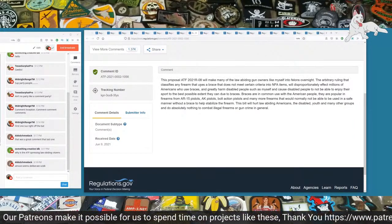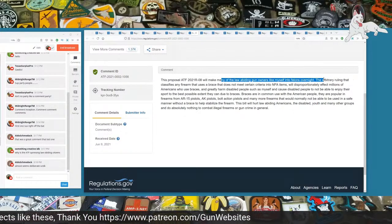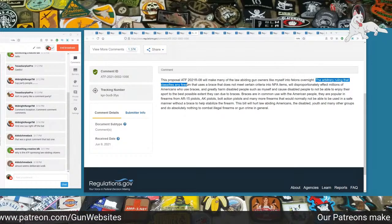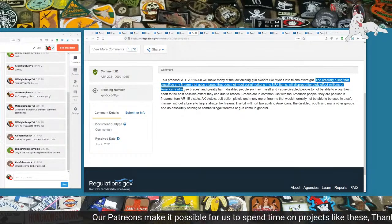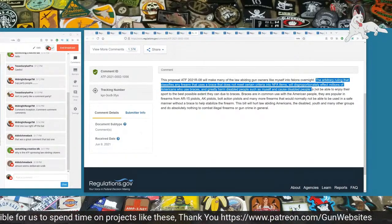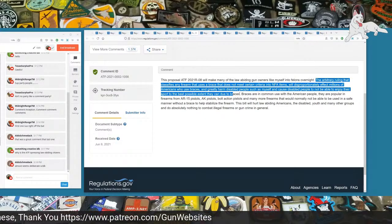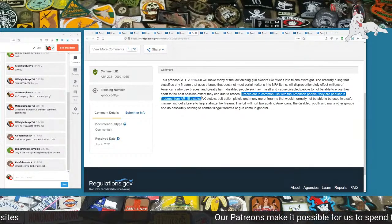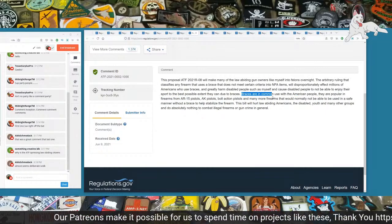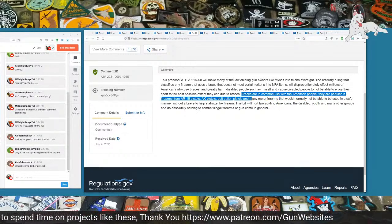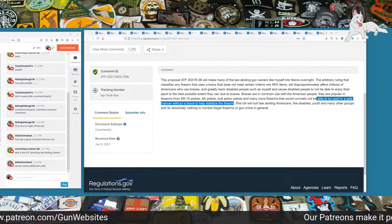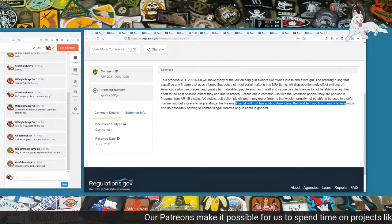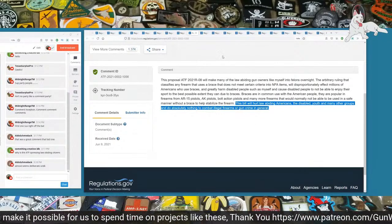The next one is number 1056. This proposal, ATF 2021-R-08, will make many law-abiding gun owners like myself into felons overnight. The arbitrary ruling that classifies any firearm that uses a brace that does not meet certain criteria into NFA items will disproportionately affect millions of Americans who use braces and greatly harm disabled people such as myself. Braces are in common use with the American people. They are popular in firearms from AR-15 pistols, AK pistols, bolt-action pistols, and many more firearms that would not be able to be used in a safe manner without a brace to help stabilize the firearm. This bill will hurt law-abiding Americans, the disabled, youth, and many other groups.